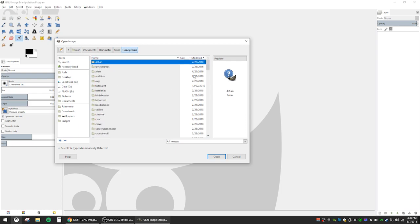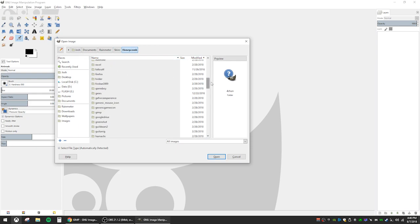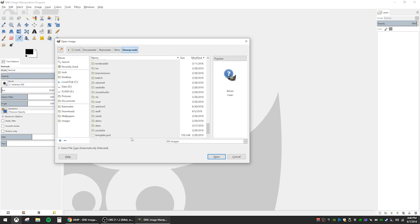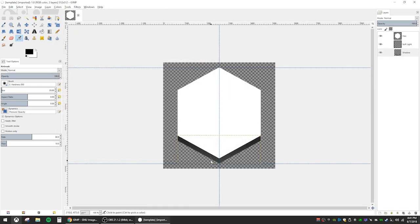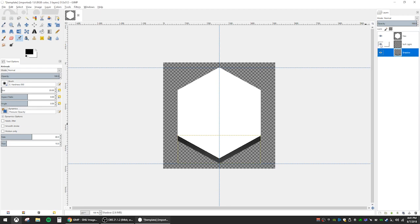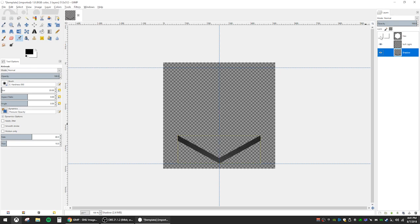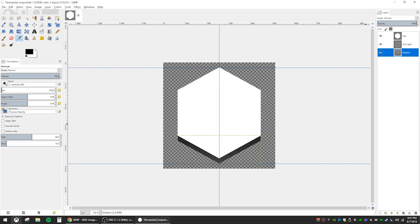Scroll all the way to the bottom and open the file named template.psd. There are three layers to the template that we can see on the right hand side: the shadow, which is the dark underneath part, a soft light effect, and the honeycomb itself. We will be working with the honeycomb layer.